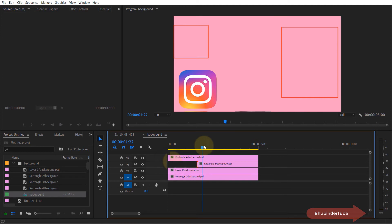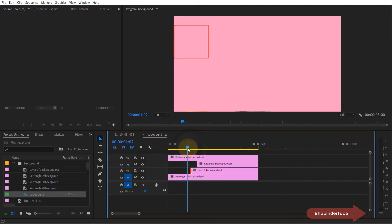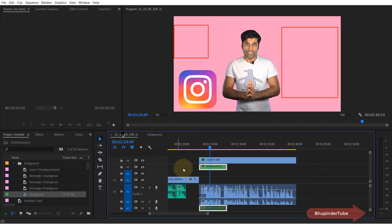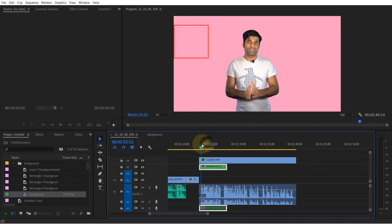So it gives you the maximum flexibility in playing with your Photoshop file in Premiere Pro.